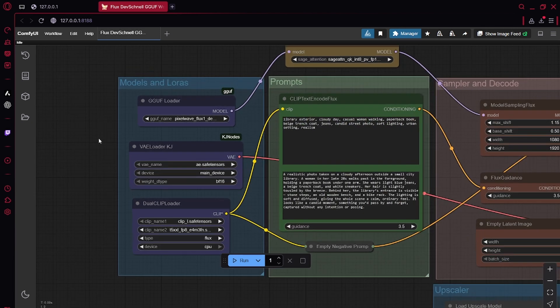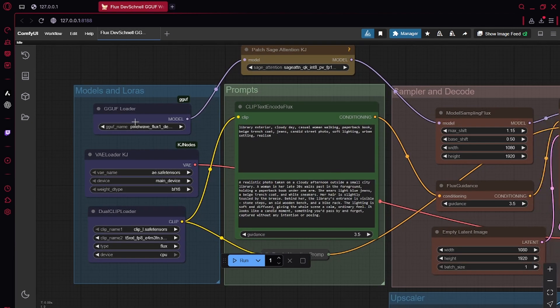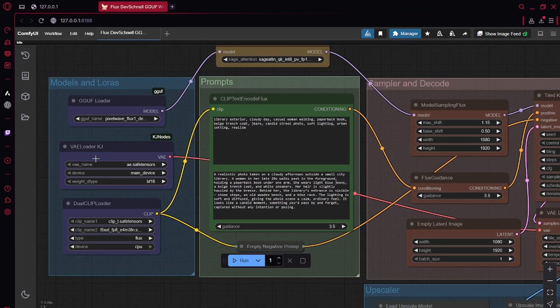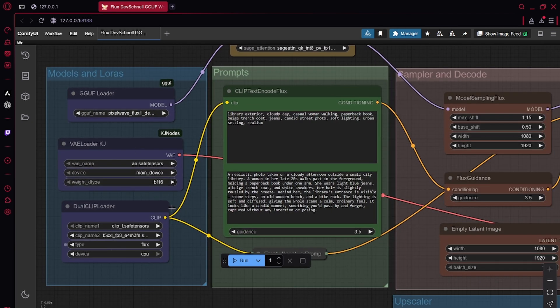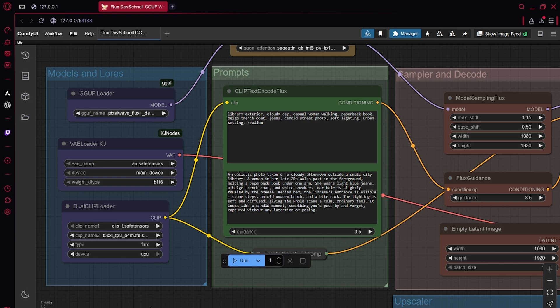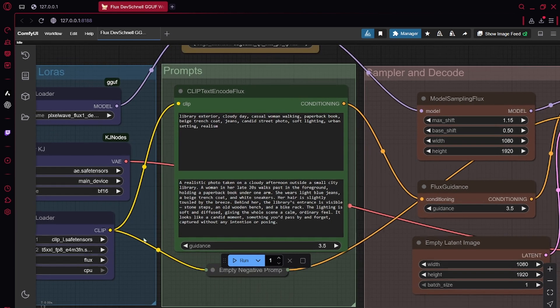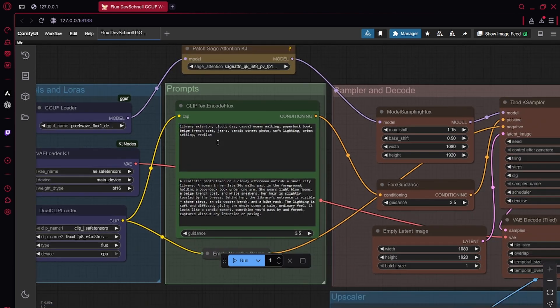So now this is the loader. This is the VAE loader. This is dual clip. These are just all the loaders, pretty simply. And then you have the prompts.